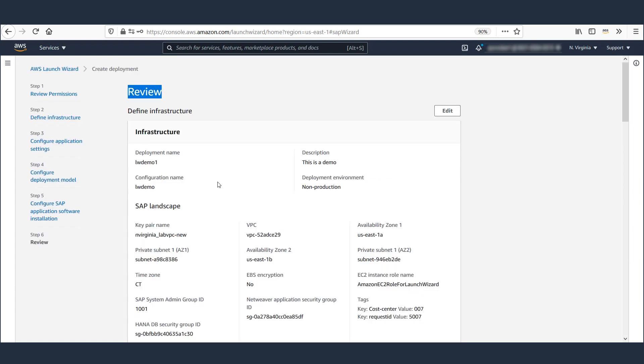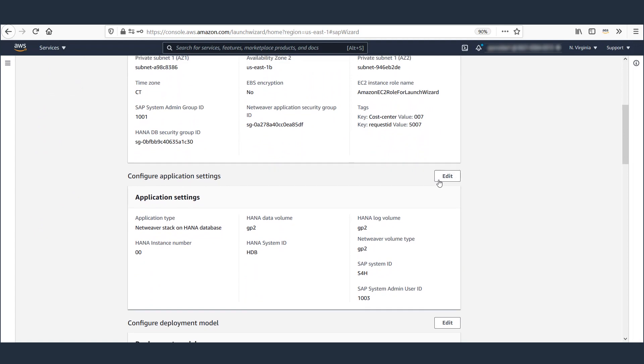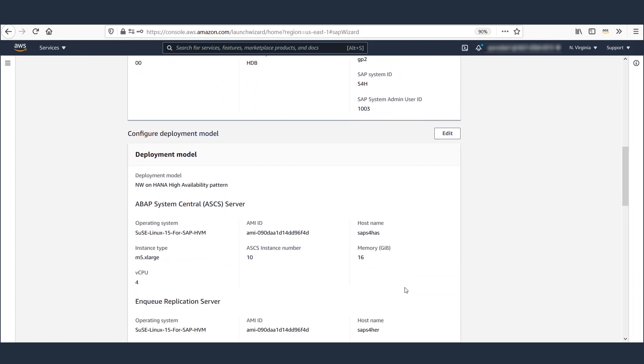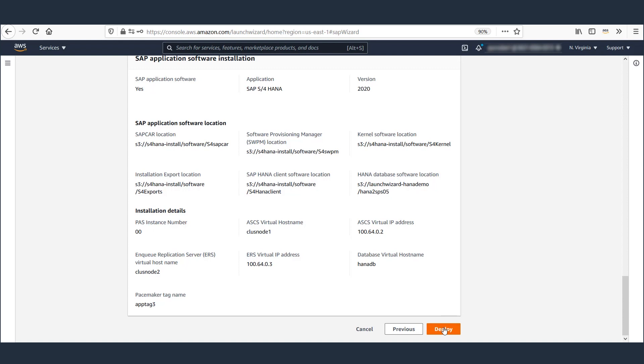If you need to make any changes, you can use the Edit option here. When you're ready, click Deploy.